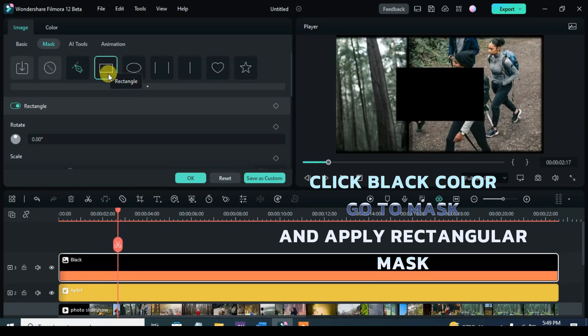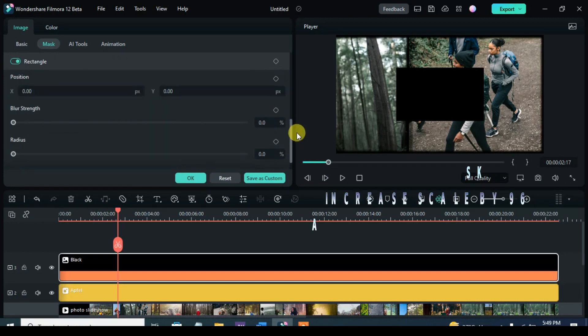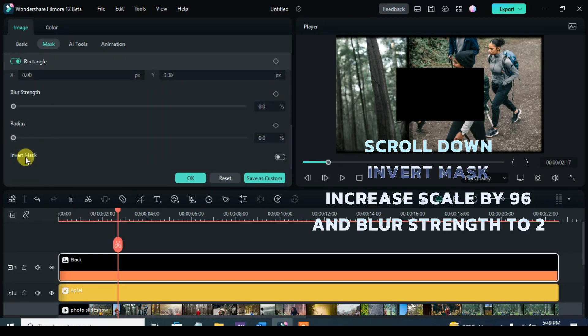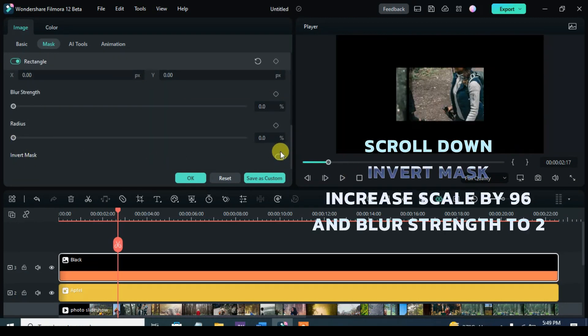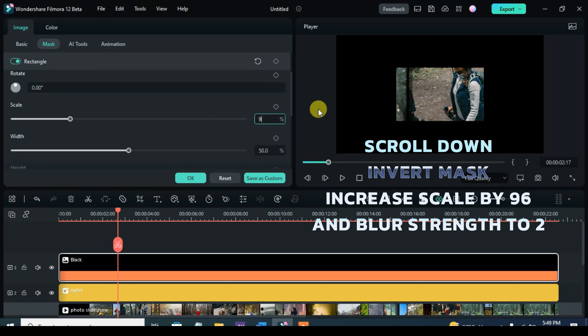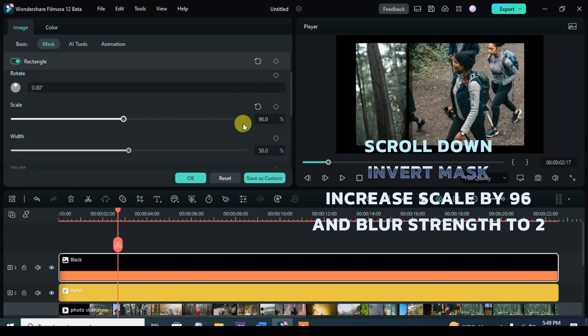Further invert the mask, increase its scale to 96, blur strength to 2, and go to the screen and adjust the nodes on the corner to give the rectangular mask a curvy look.